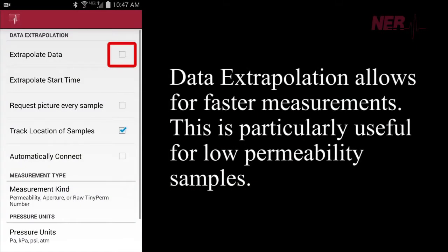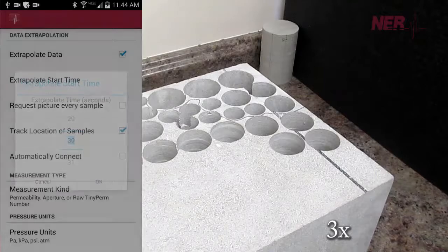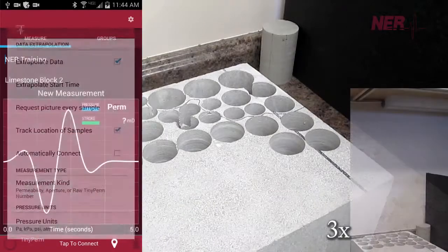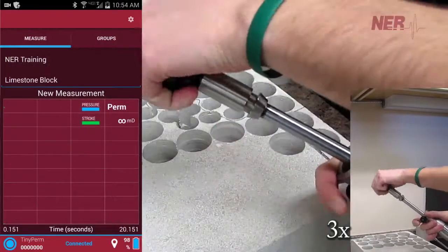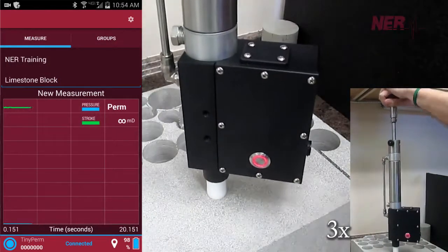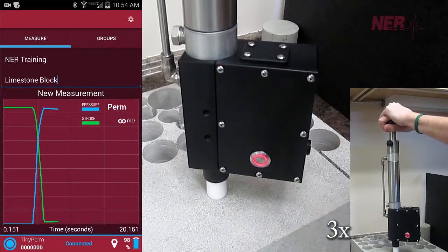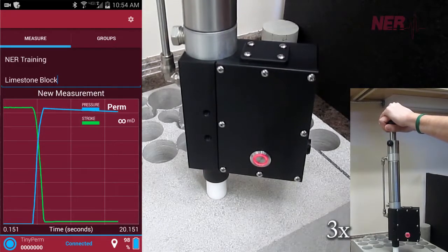New capabilities in TinyPerm 3 allow for faster measurement times at low permeabilities. Data extrapolation is set for 30 seconds, and after that time there is no need to continue. With low permeability samples, this can significantly lower the required time for a measurement.